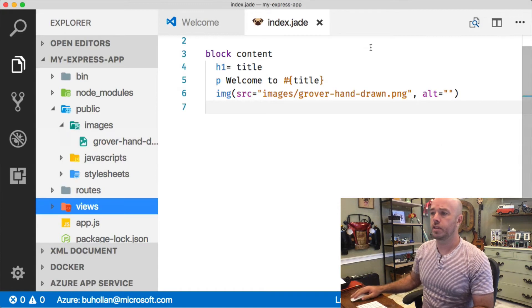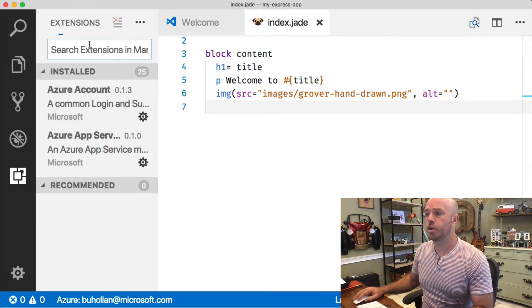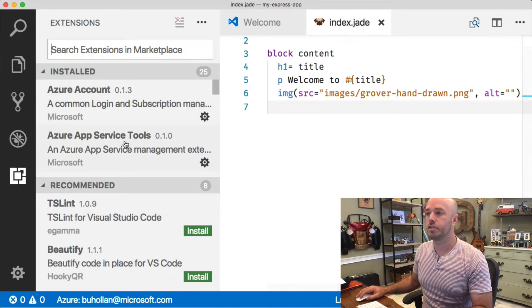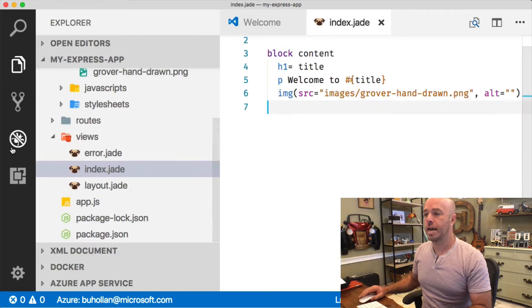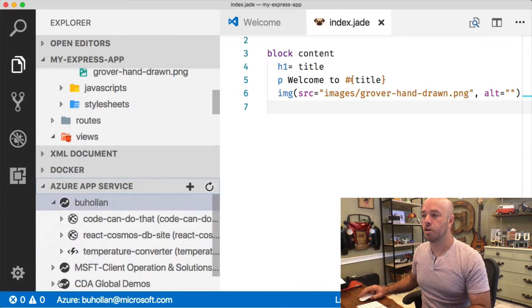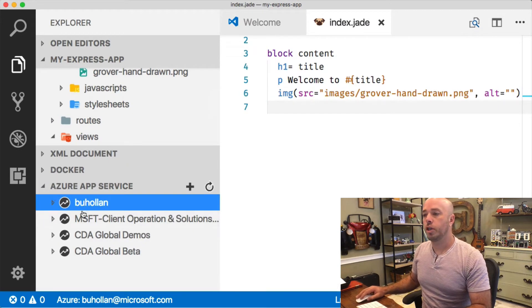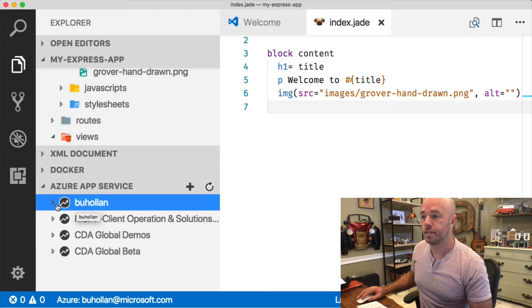Over in VS Code here, you'll just search for the Azure App Service Tools extension right here — Azure App Service Tools — and you can install that. And then when you do that, you're going to get an Azure App Service section over here, and this will show you all your subscriptions once you log in.